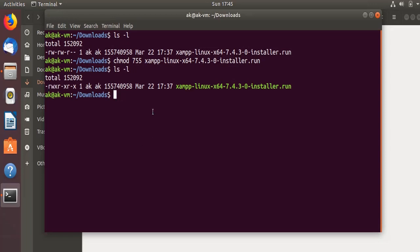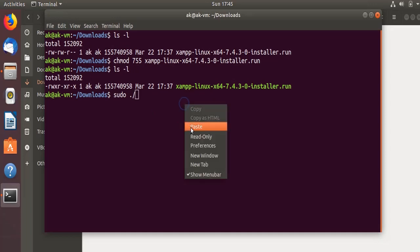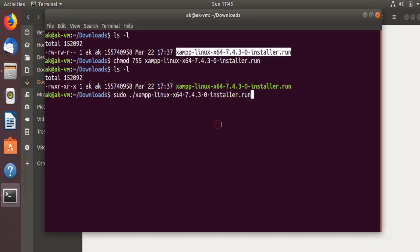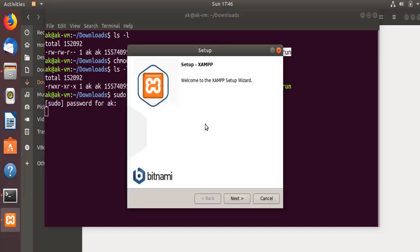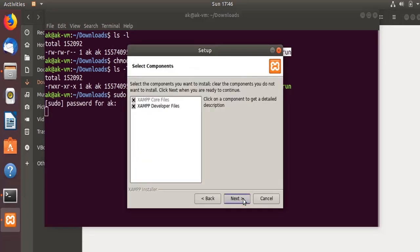Now we have to launch the execution installer by running this command. You can see the setup wizard has started. Click Next, and yes I don't want to touch anything, I want to go ahead with the default.